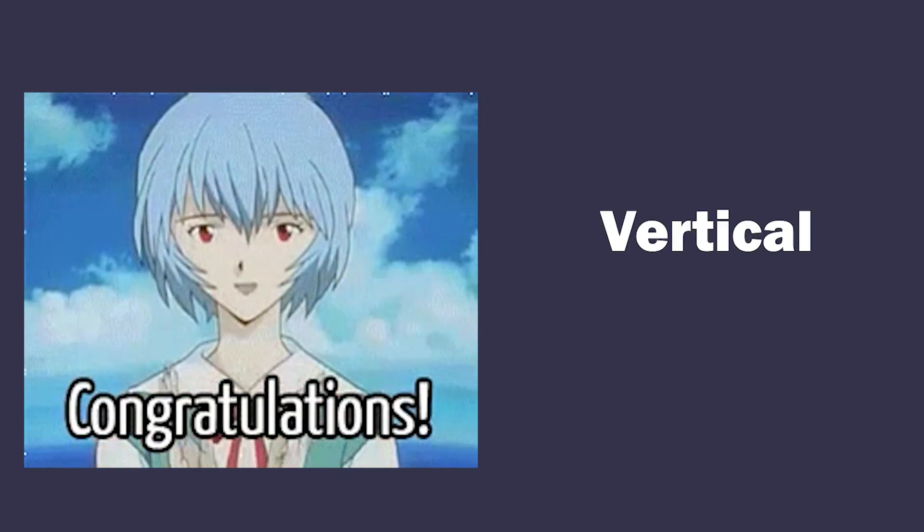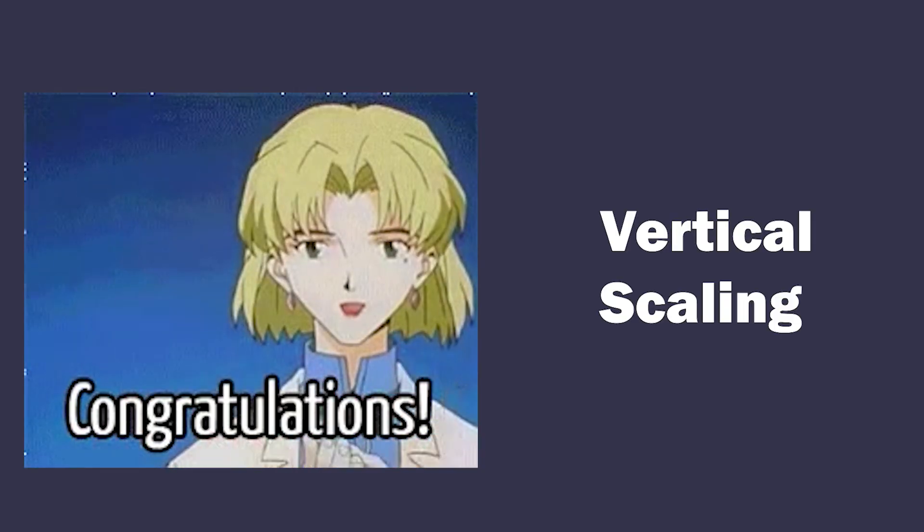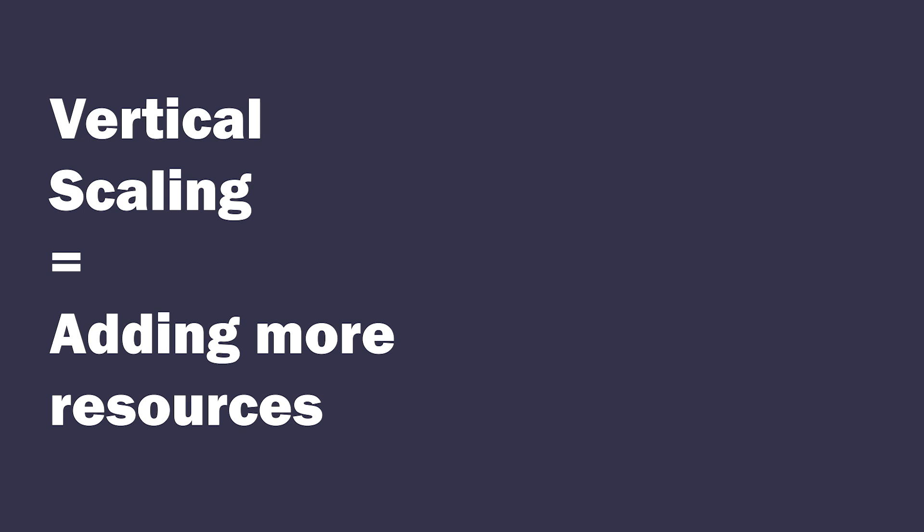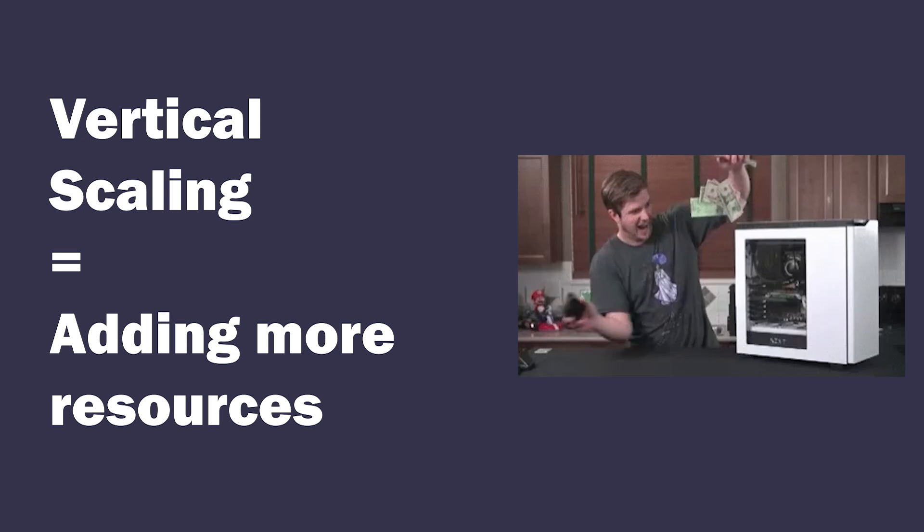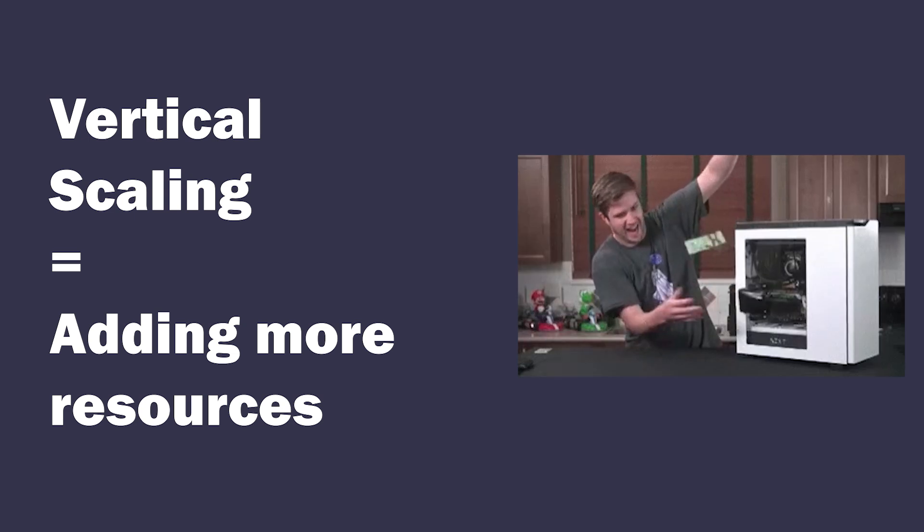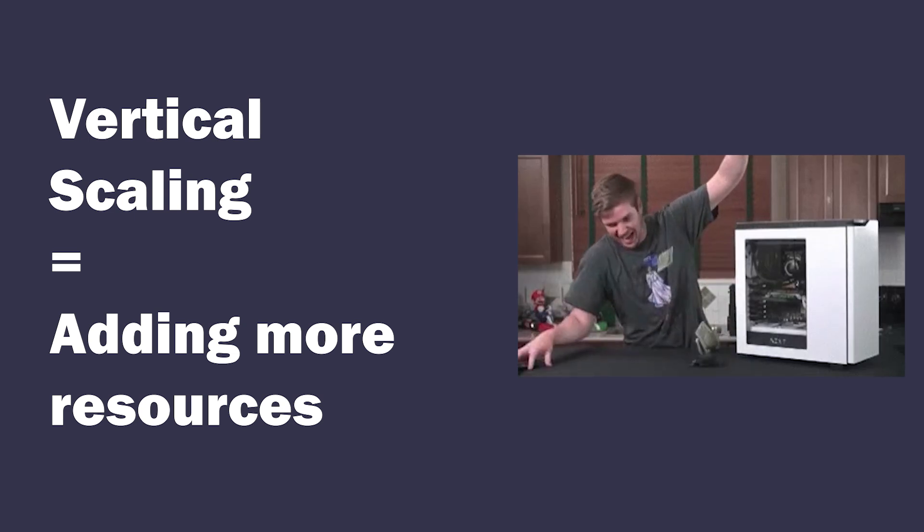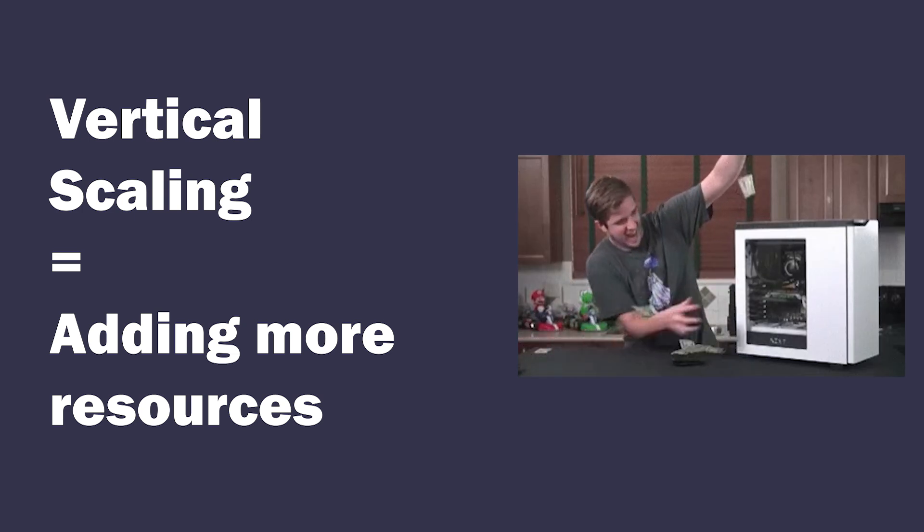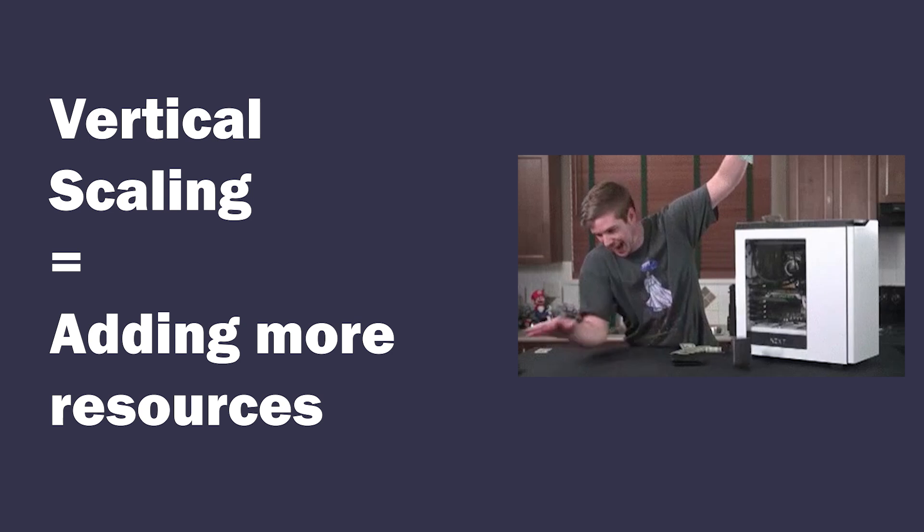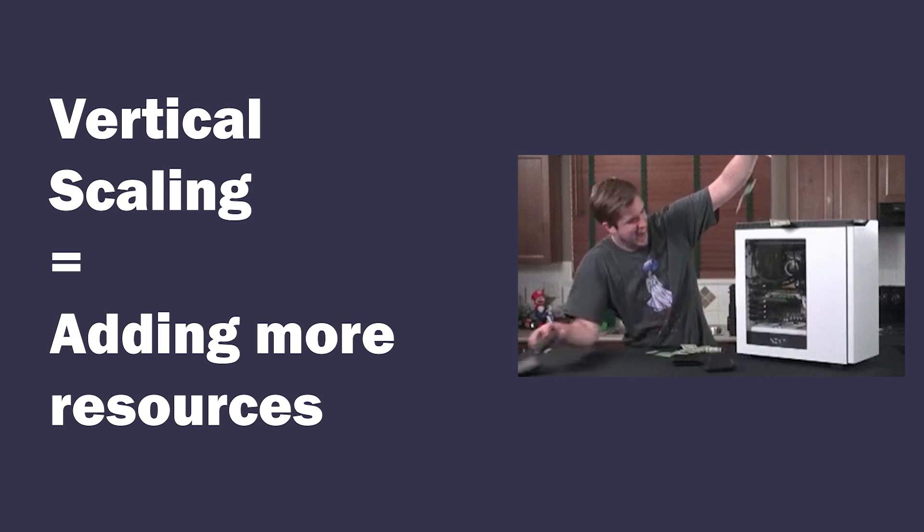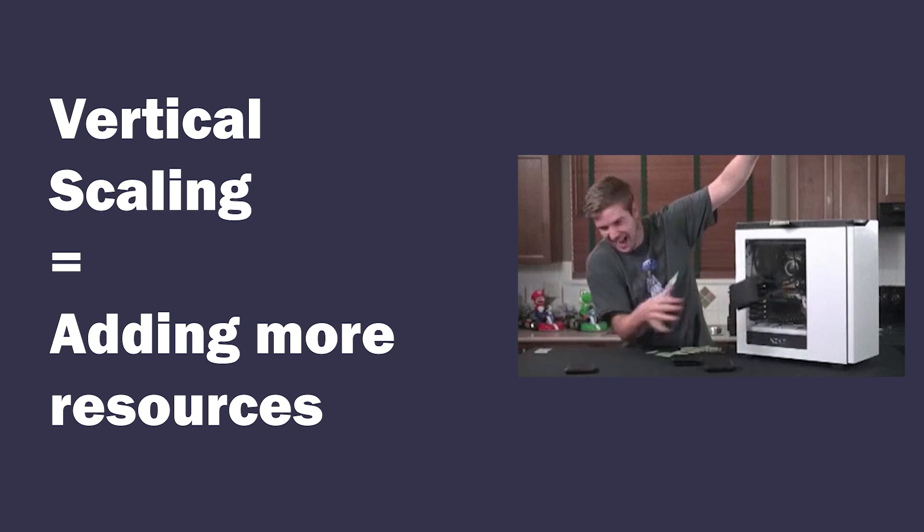Congratulations, you just did something called vertical scaling. It's when you add more resources to a single computer, be that CPU, GPU, memory, disk etc.